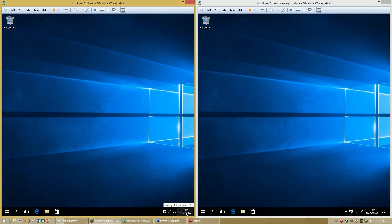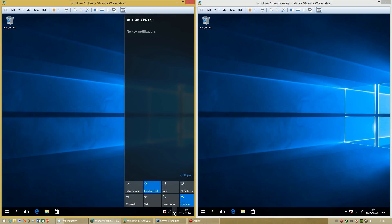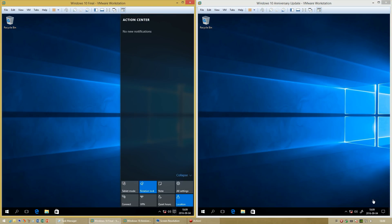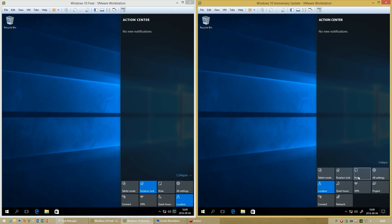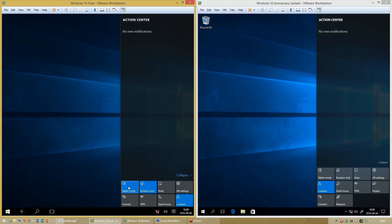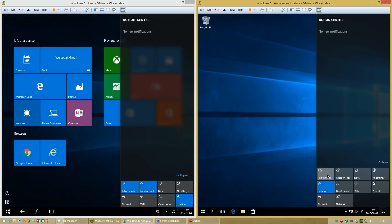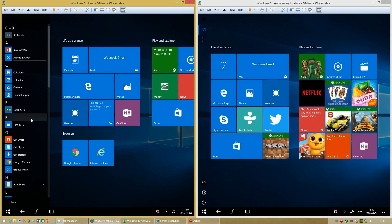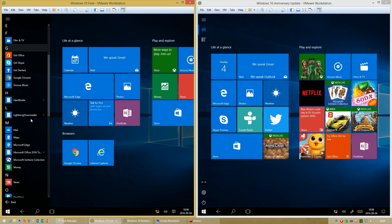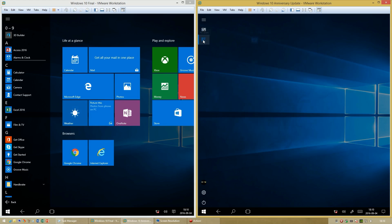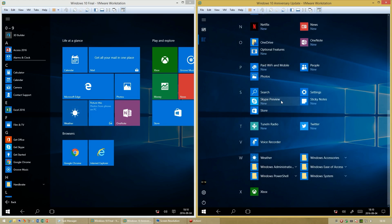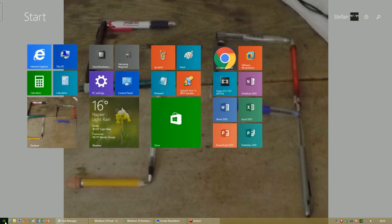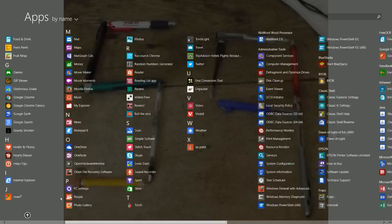In the initial release of Windows 10, the notifications icon is to the left of the date and time. In Windows 10 Anniversary Update, the notifications icon is to the right of the date and time. In the initial release of Windows 10 in tablet mode, when you show all apps the apps are shown in a pane to the left. In Windows 10 Anniversary Update in tablet mode, when you show all apps the list is shown full screen, very much like it is in Windows 8.1.